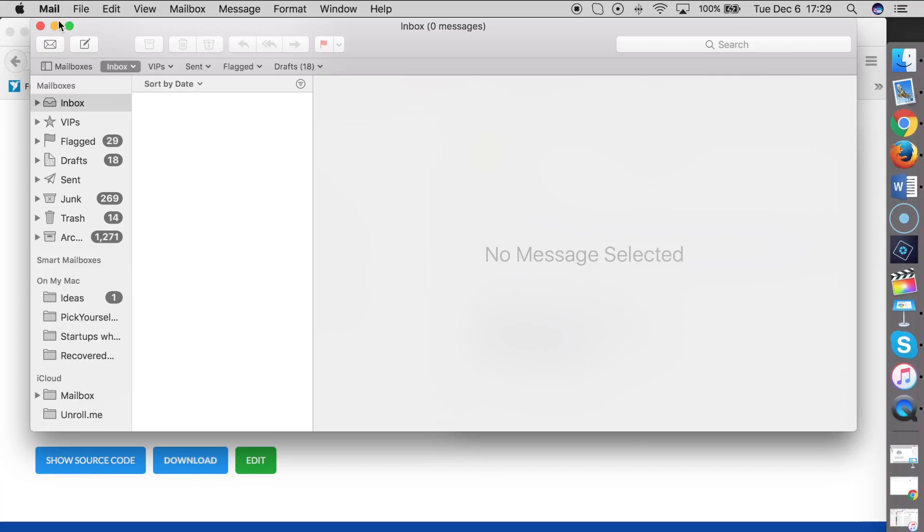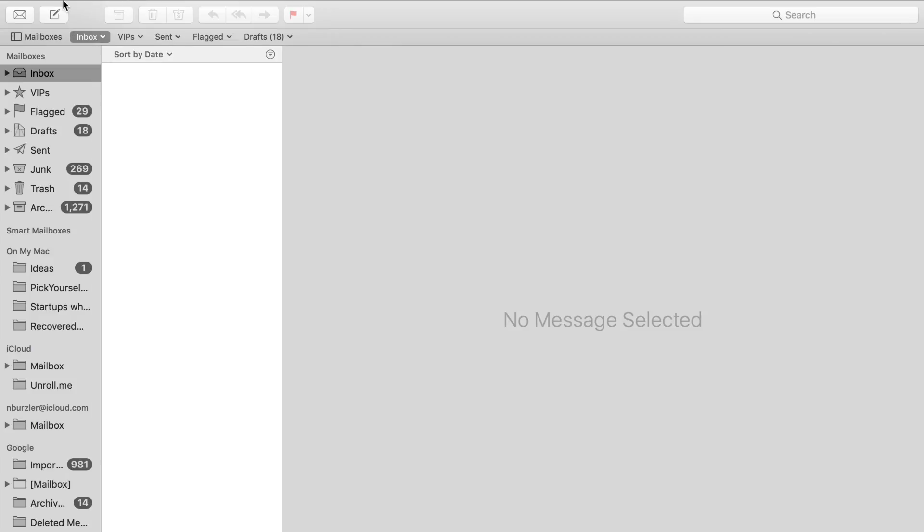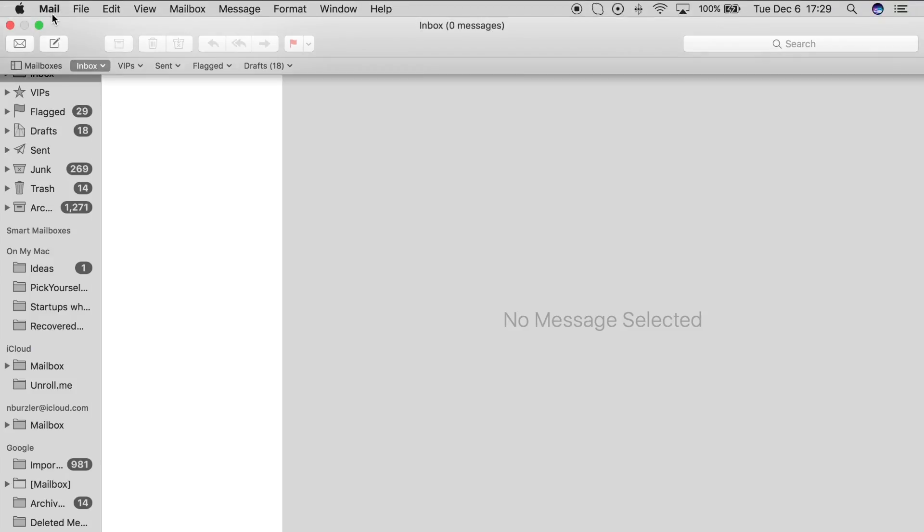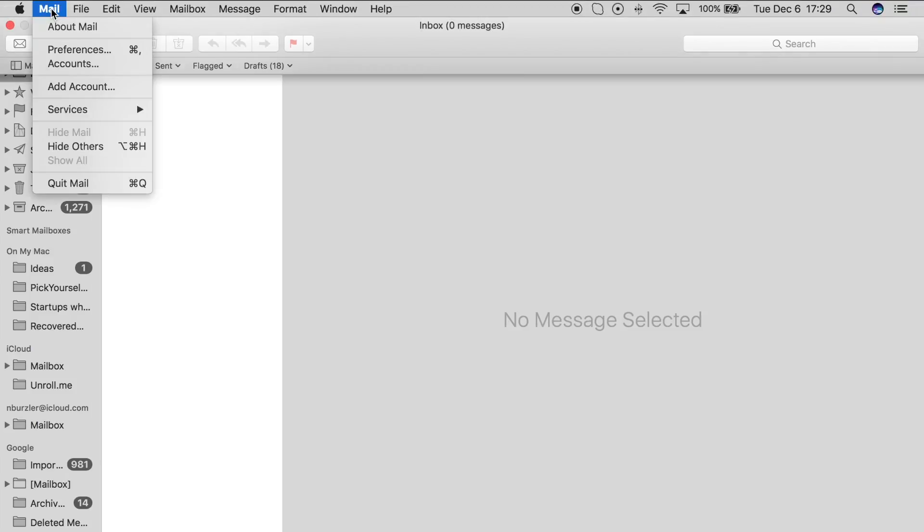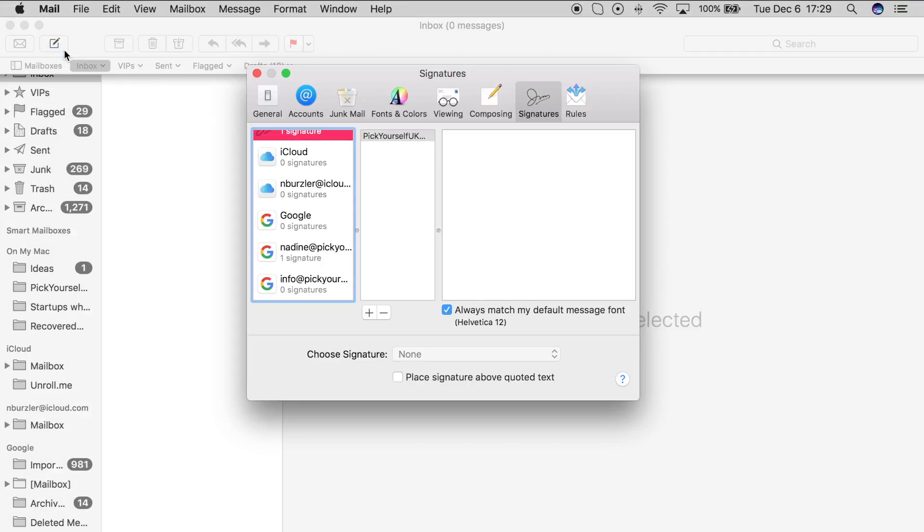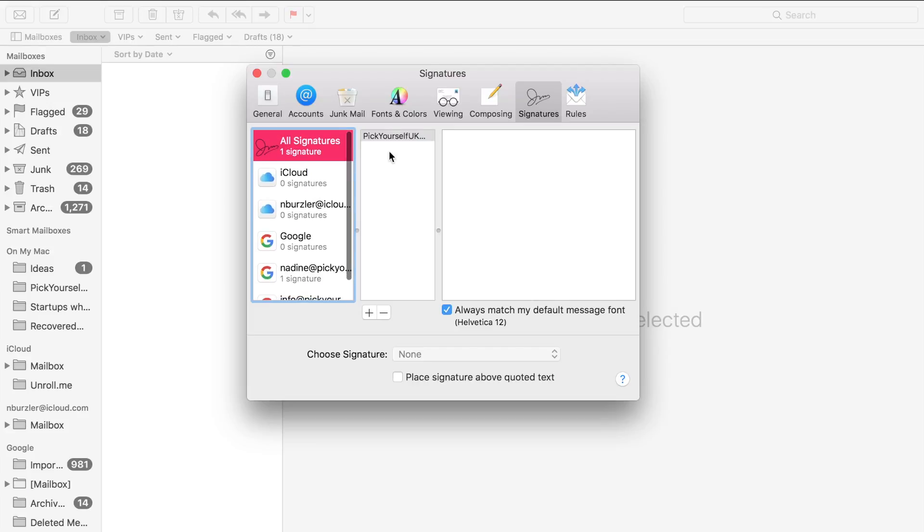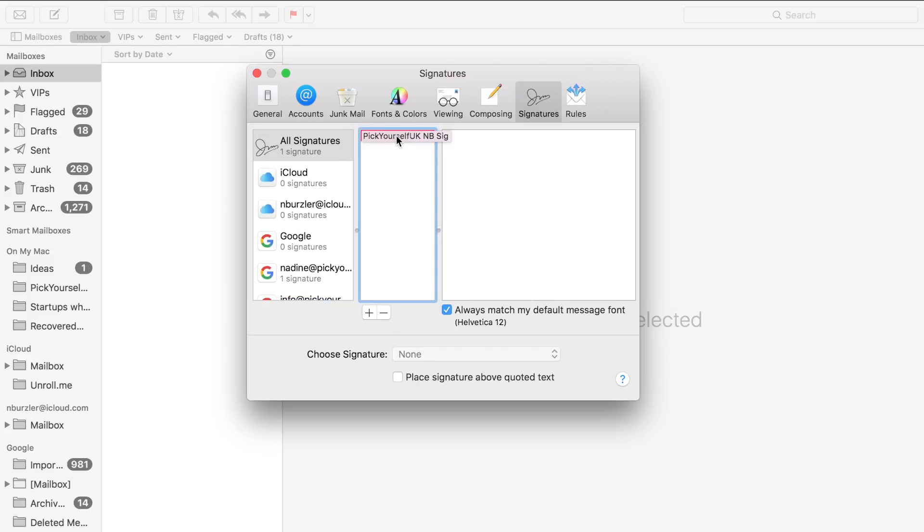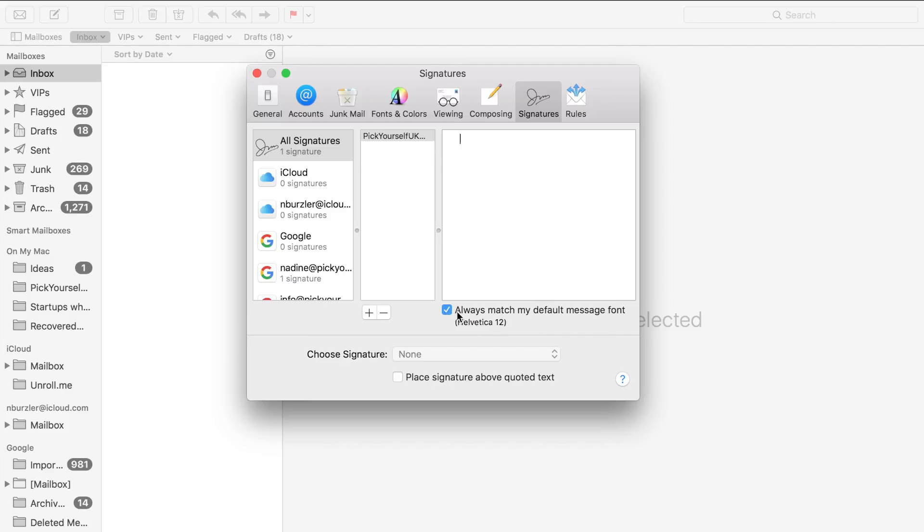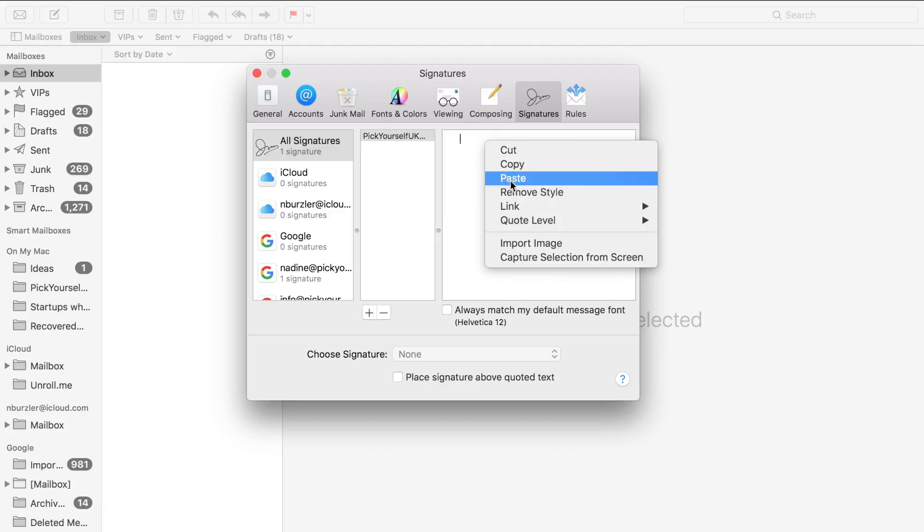Then you're going to go back to your email account. Go to Mail on the top left-hand corner, then Mail Preferences. Go back to the email signature that you created before. Click in the box and make sure that 'always match my default font' is unticked, otherwise it's not going to work. Then just paste in your signature here.